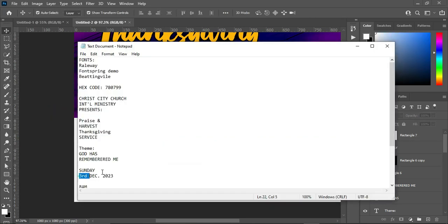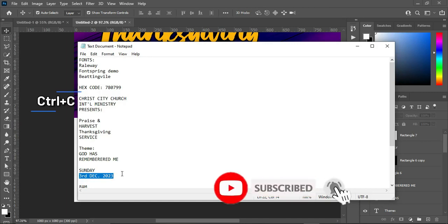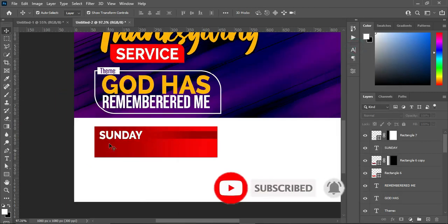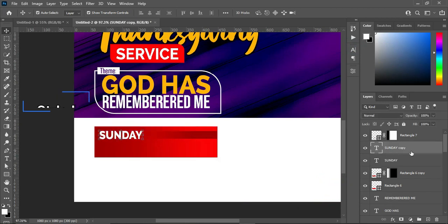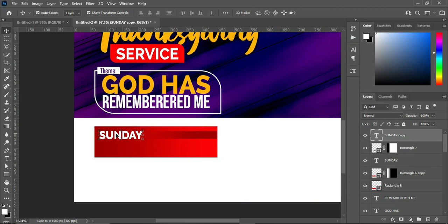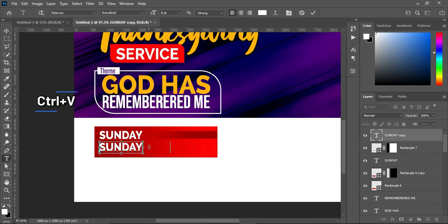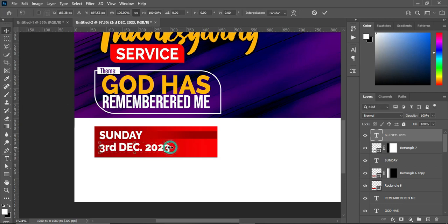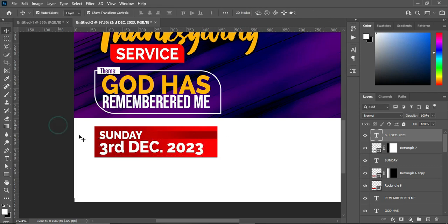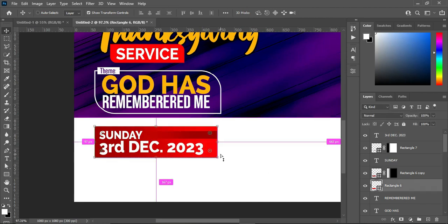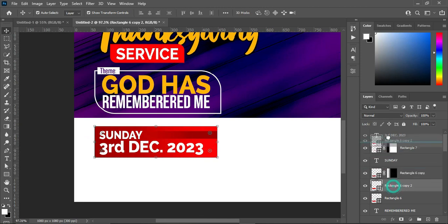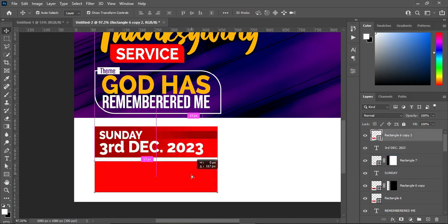Come over to your text document and copy this one — Ctrl+C. Then duplicate it with Ctrl+J. Bring it down, select your text tool, Ctrl+A to align it — sorry for the noise in the background, a construction company is working on my street — then Ctrl+V to paste. Increase the size. Duplicate with Ctrl+J, then drag it up, and hold your shift key while you bring it down.